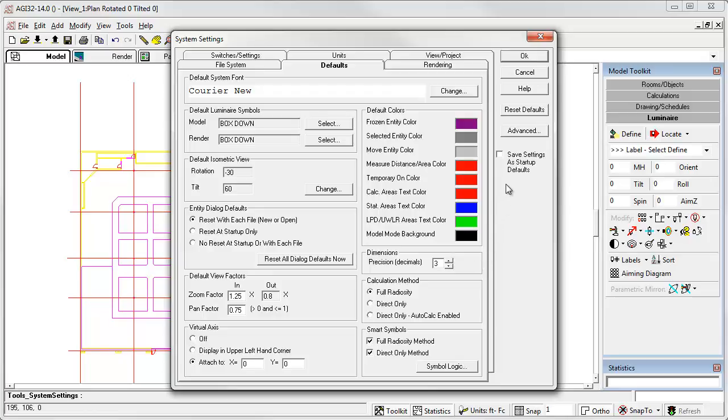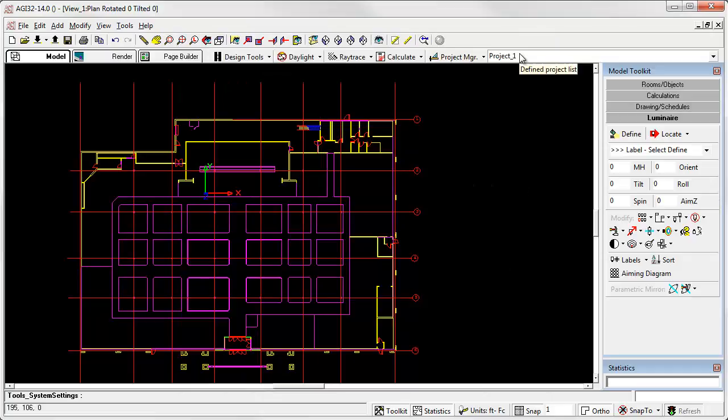If you would like the software to always start with a black background, be sure and check the Save Settings as Startup Defaults box. Exit system settings by clicking OK.